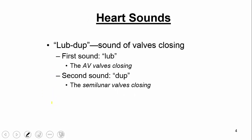The heart makes given sounds — we talked about this in lecture. It makes a lub-dub sound, and this is the sound of the valves closing. The first sound, the lub, is produced by the AV valves closing. The second sound, the dub, is produced by the semi-lunar valves closing. That's how we get the characteristic lub-dub sound associated with the heartbeat.